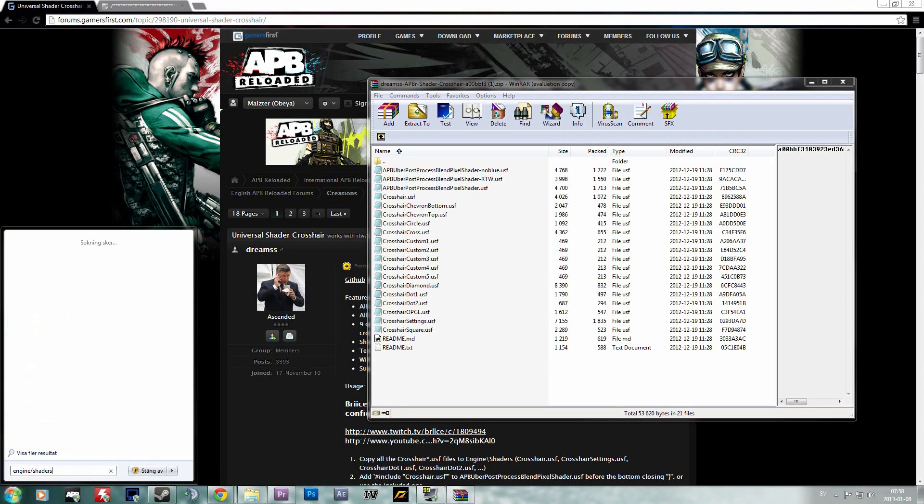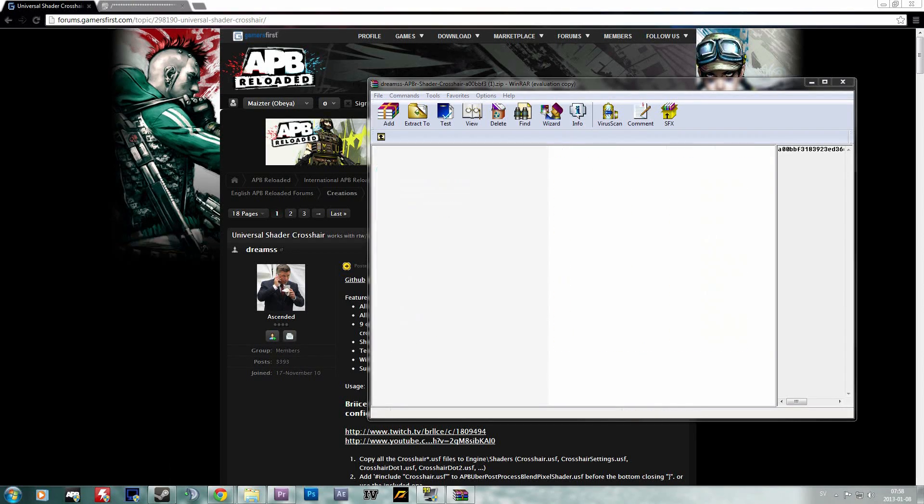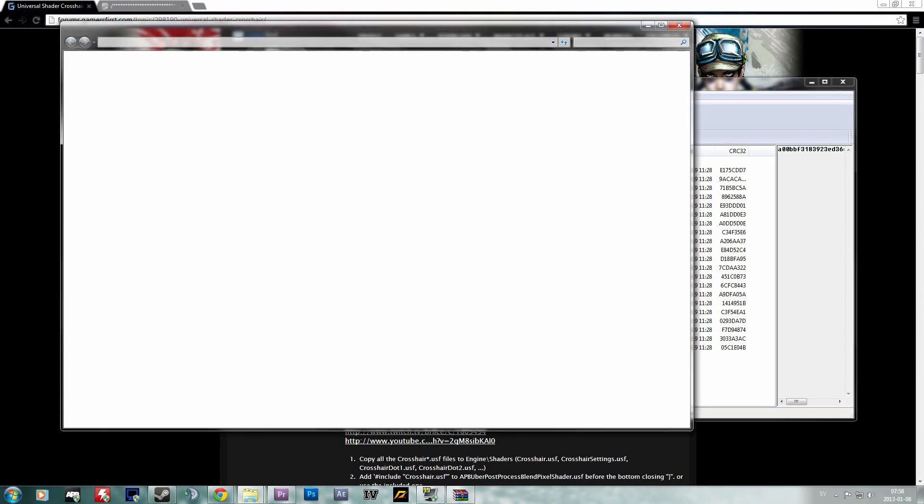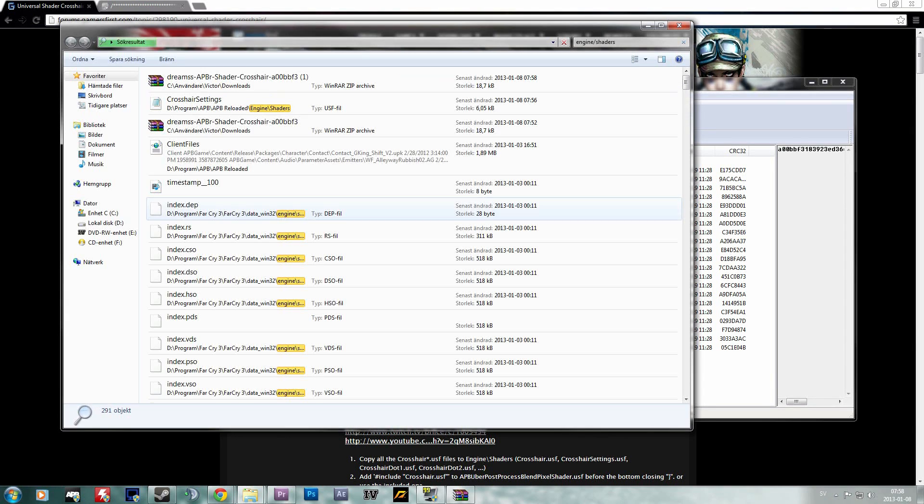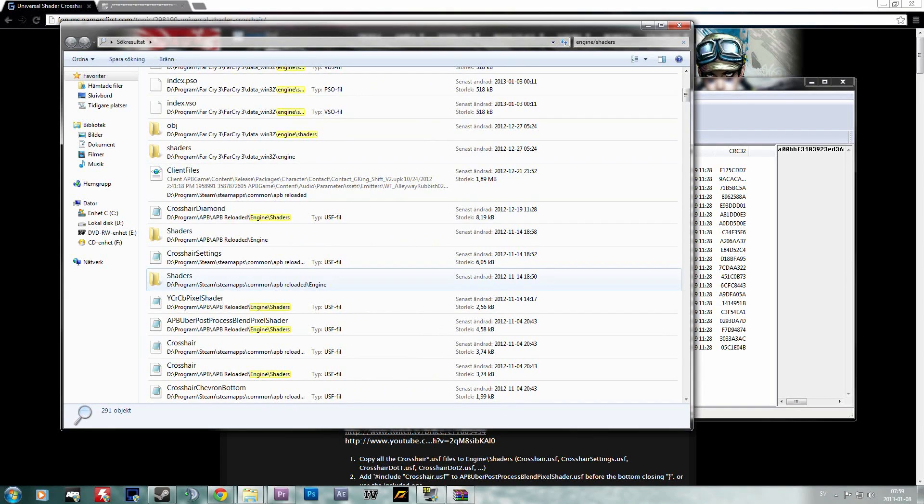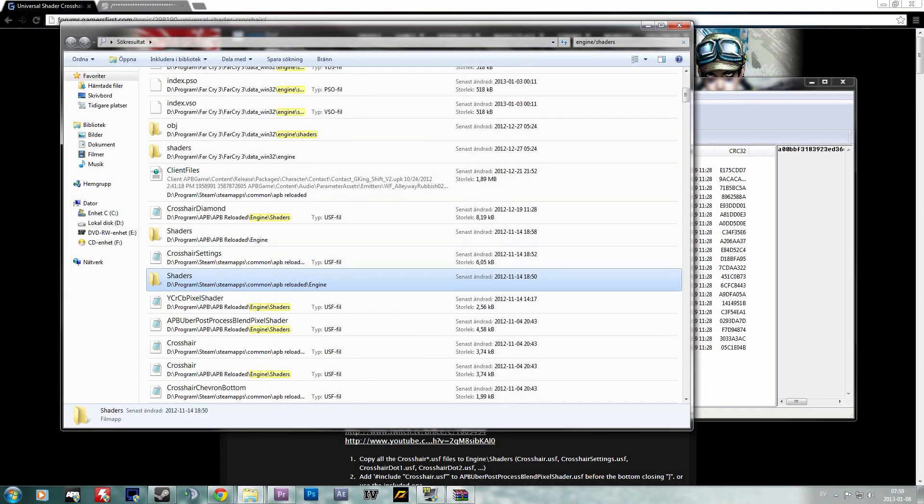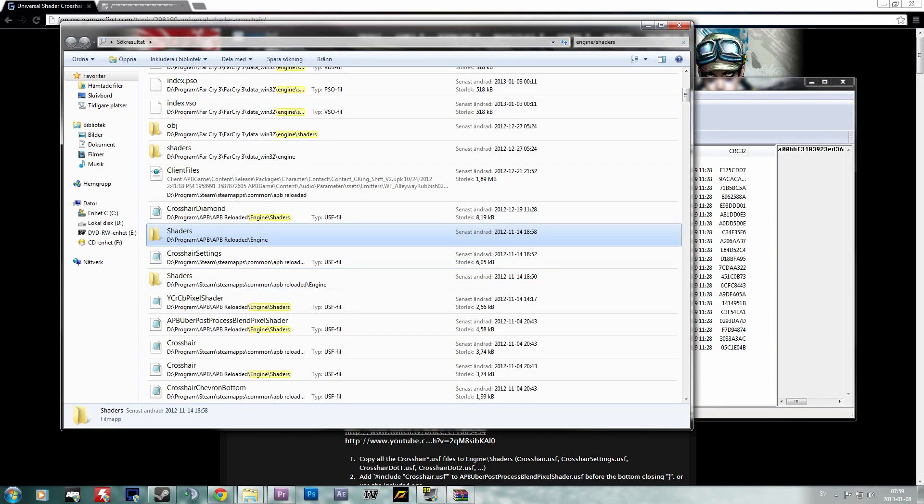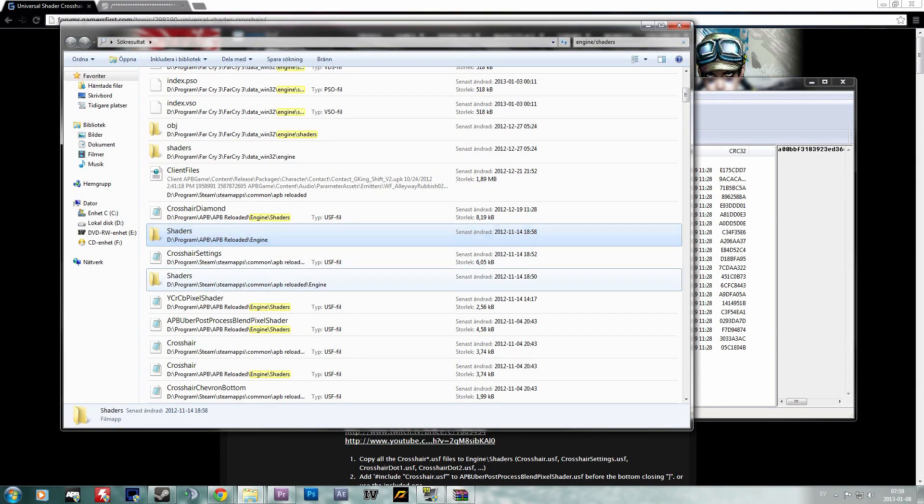What you want to do then is open up your search bar and type in engine slash shaders to find the shader folder. Depending on where you have it installed, it might show up on different addresses. You see I have two right here. One says program slash APB reloaded and the other one says Steam, Steam apps.